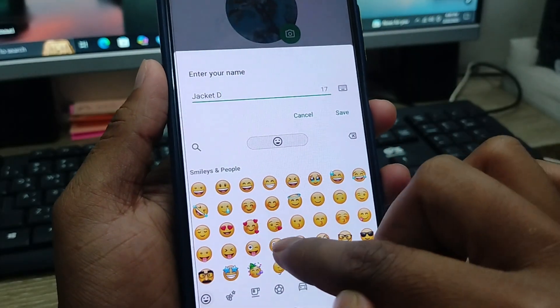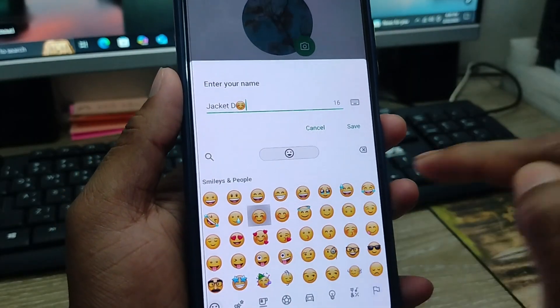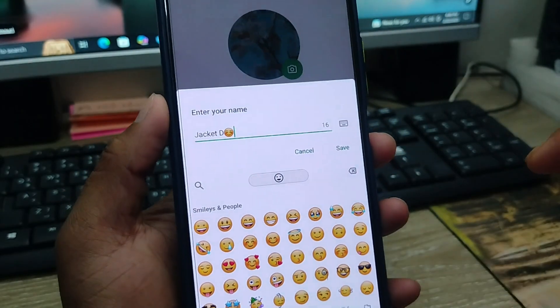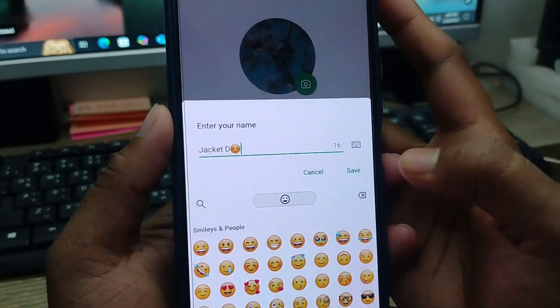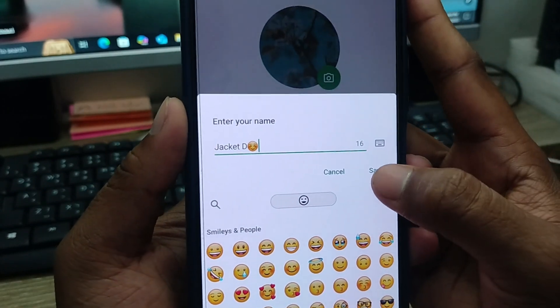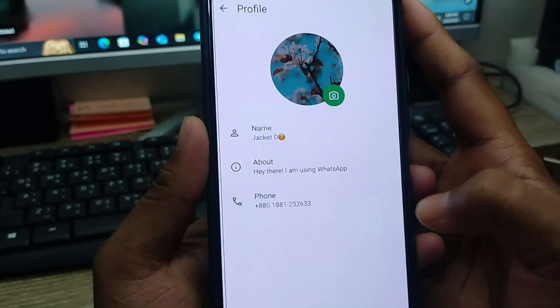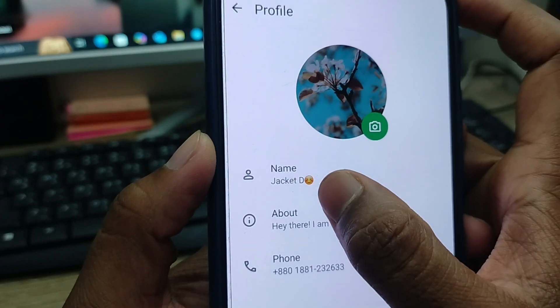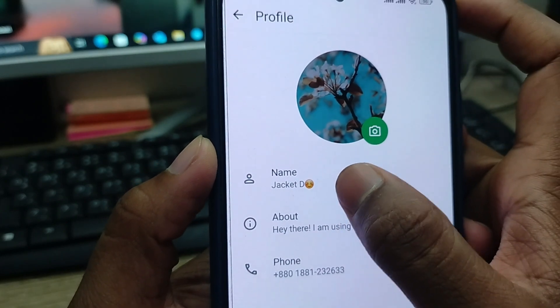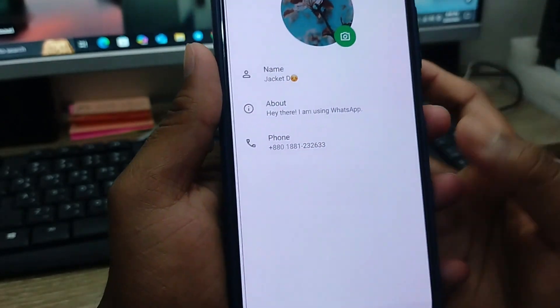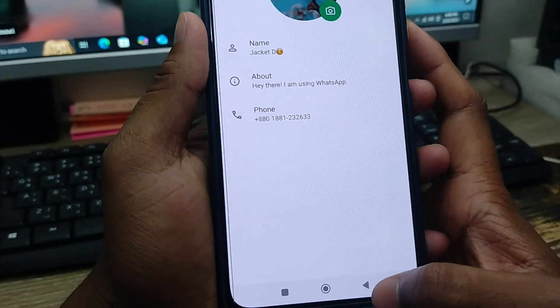You can also add an emoji — I'm going to choose this one. Now tap the Save option. Simply tap Save, and as you can see, your nickname is now set.